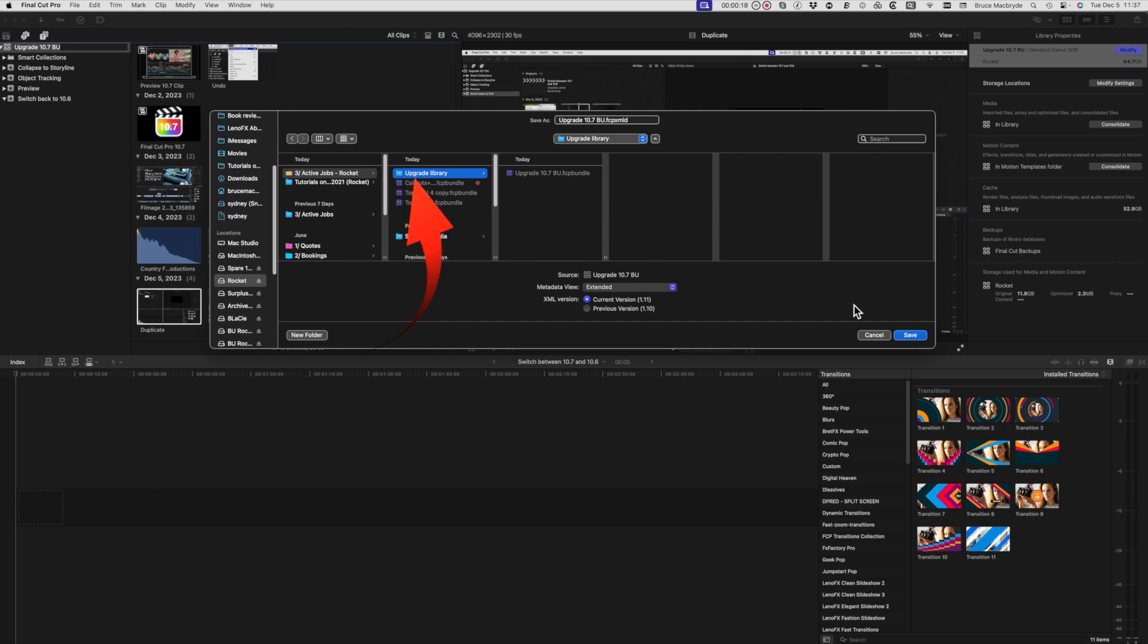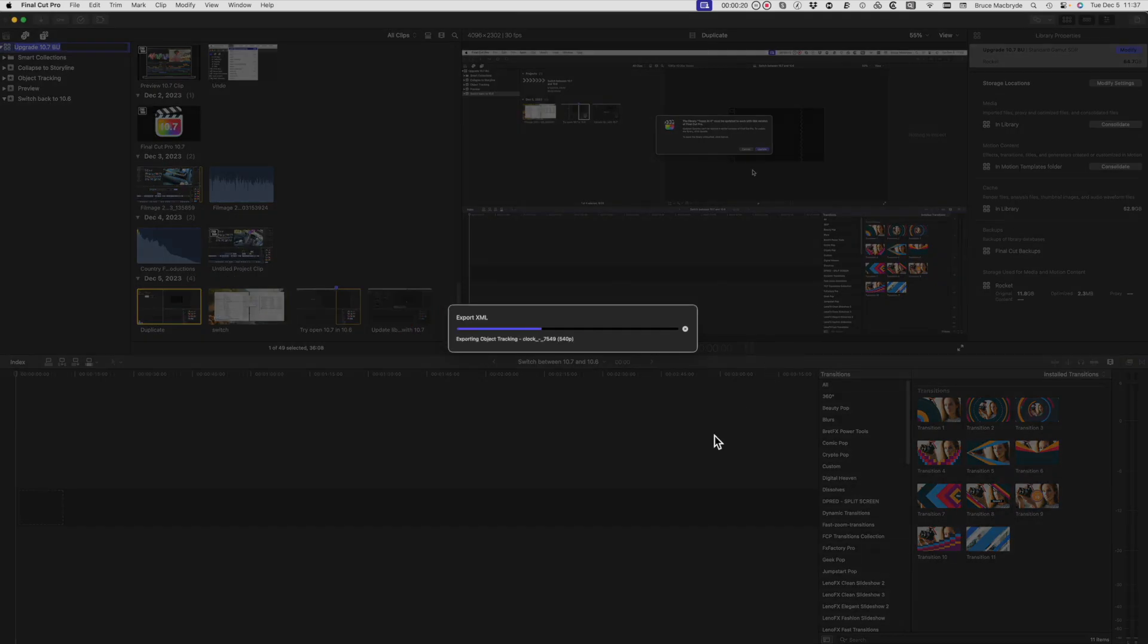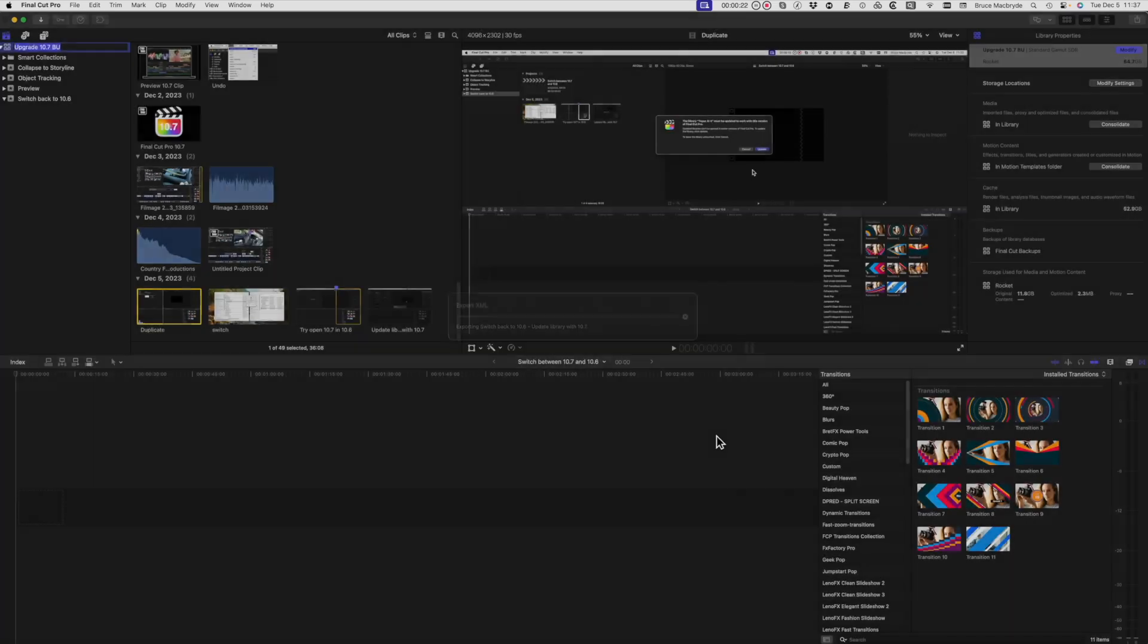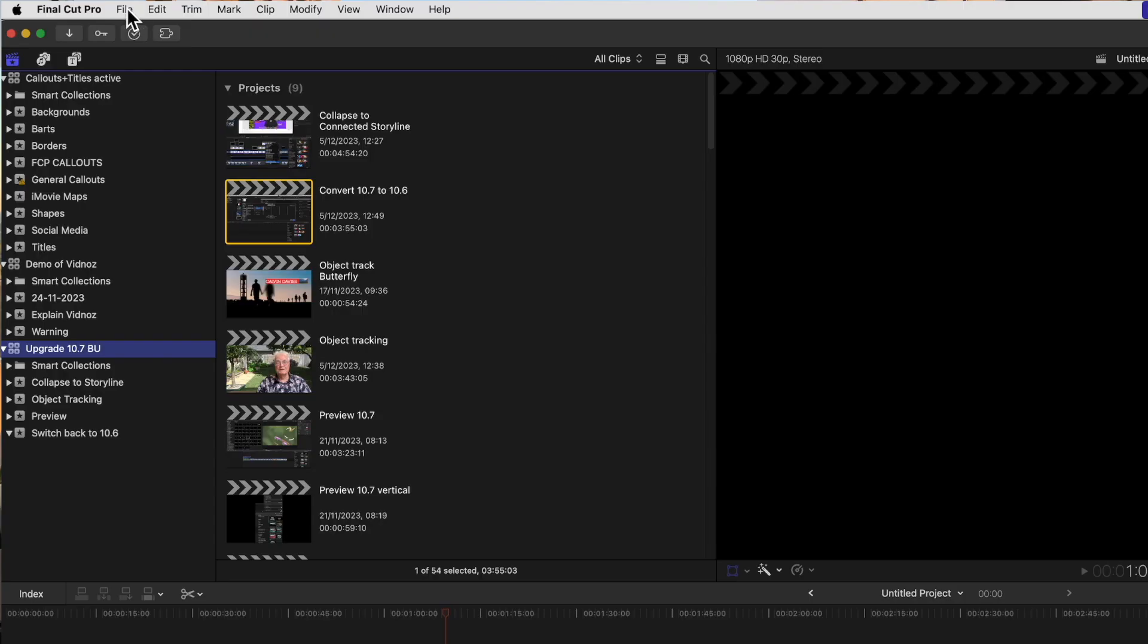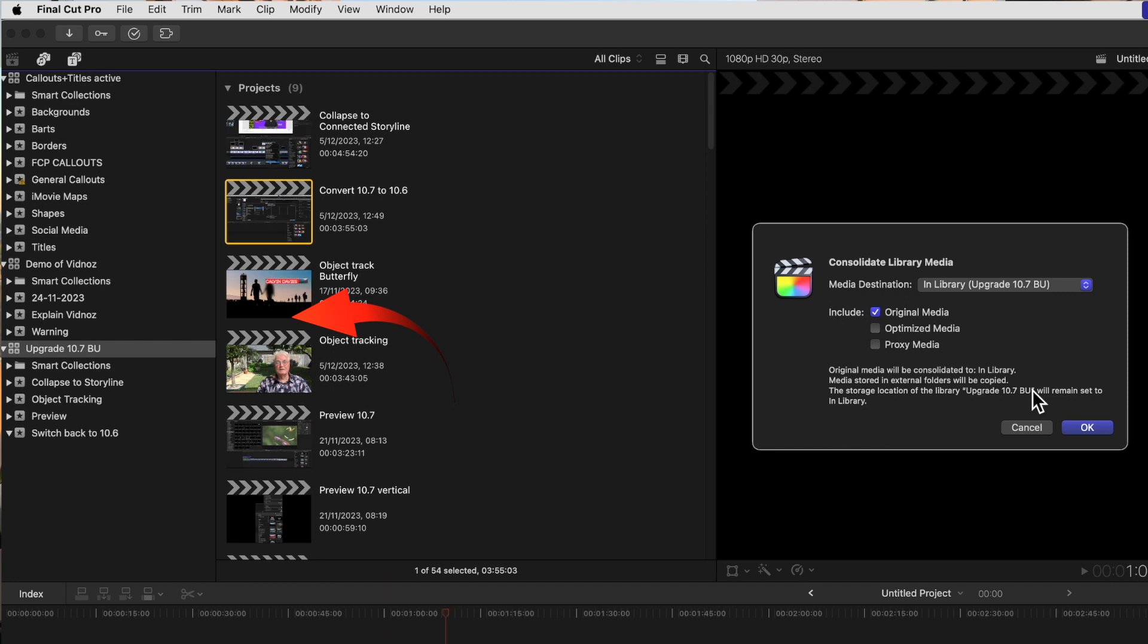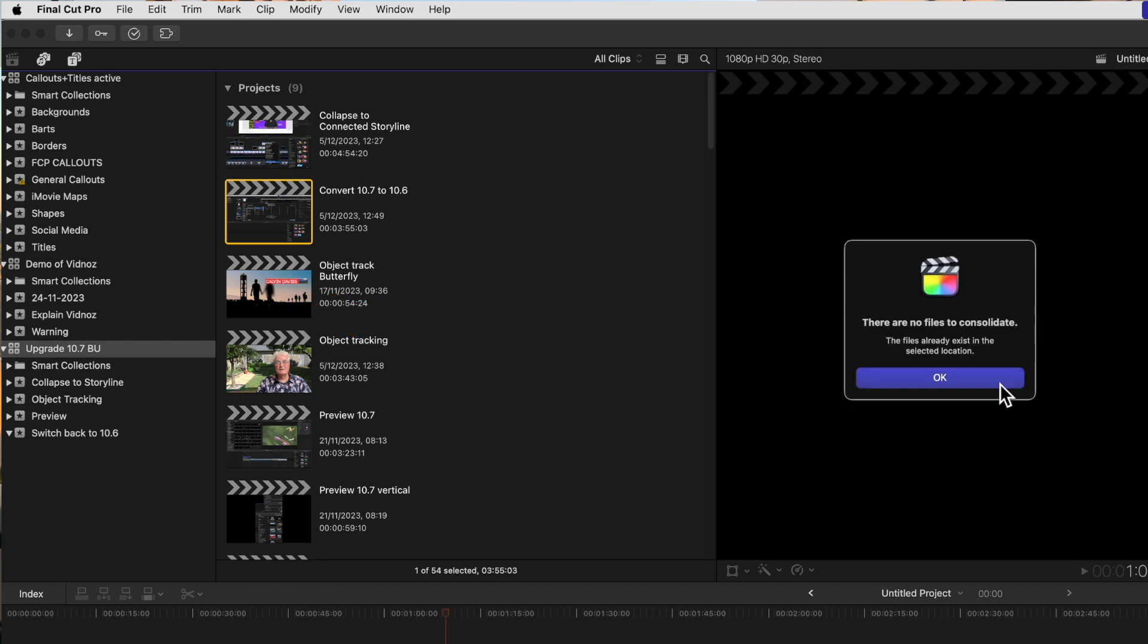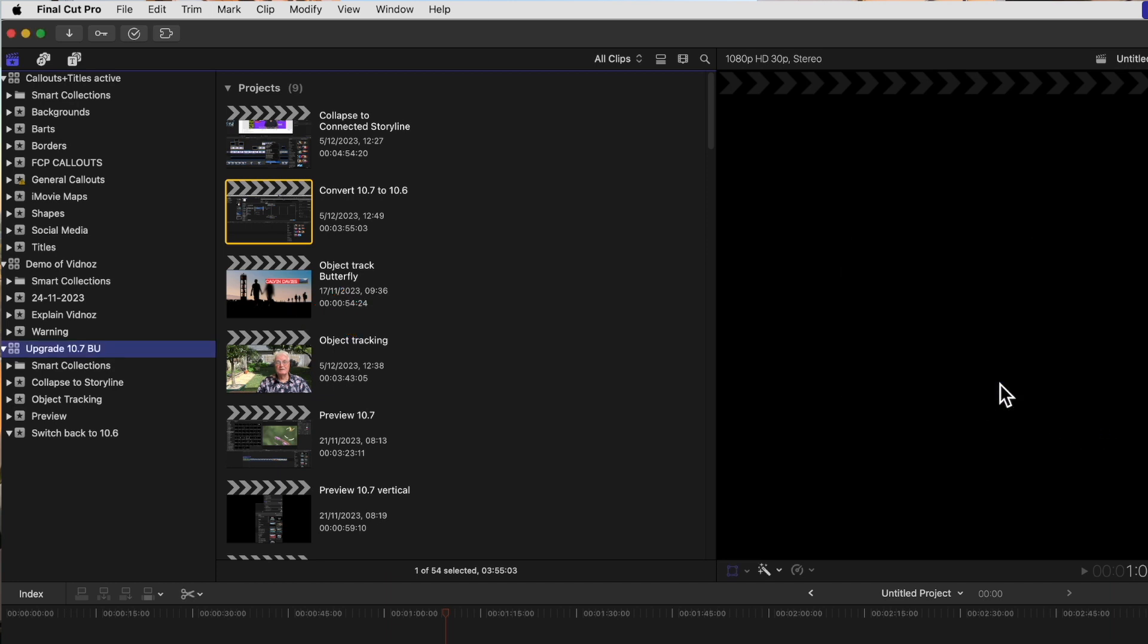And if you want to be sure that the media will be available for the converted library, you may want to consolidate the media before converting. Click the link above for a video on how to consolidate.